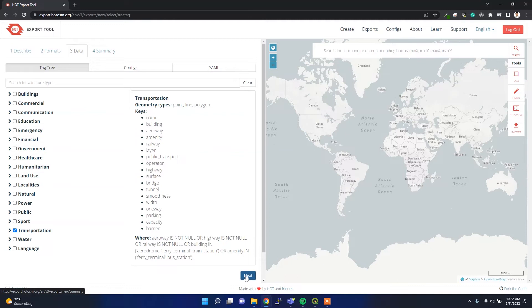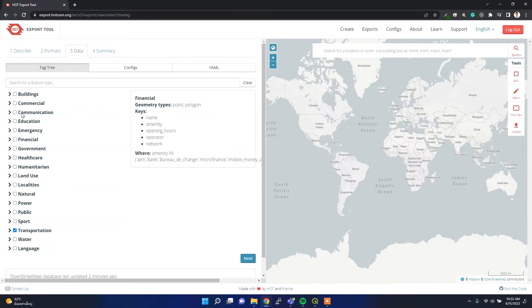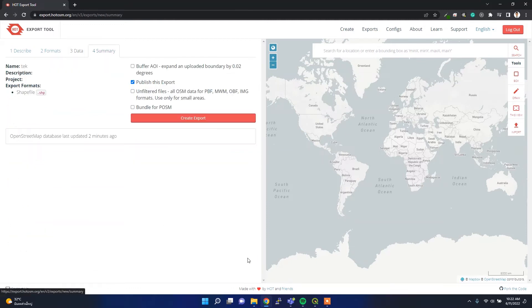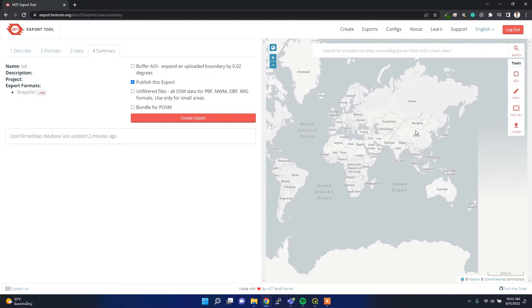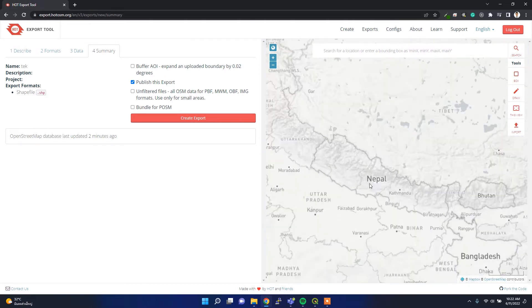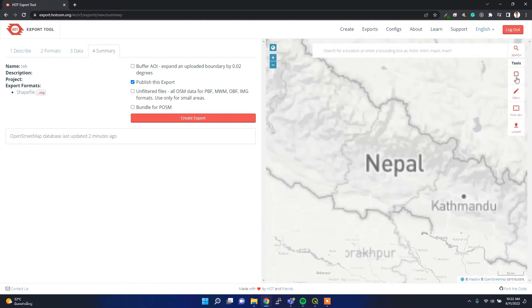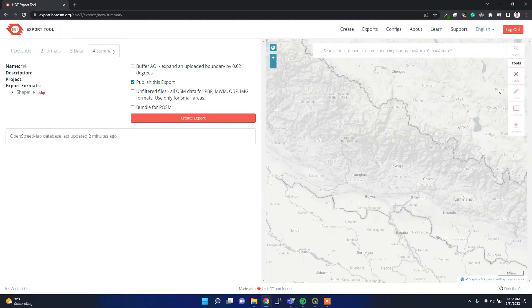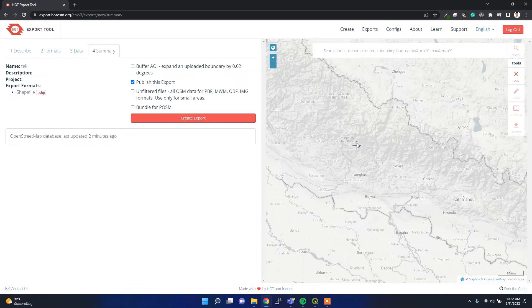If you want all, then check all. Here in the summary, before creating export we have to select the area. Area selection basically we can do in two ways.